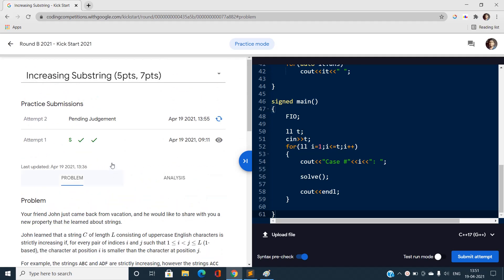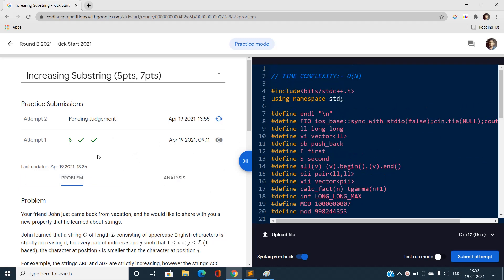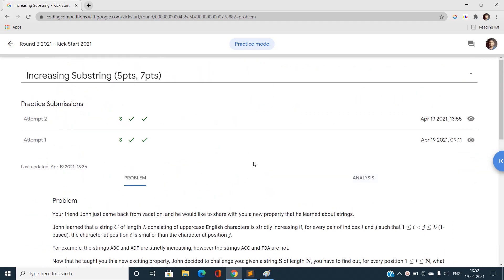The submission is pending judgment. It's taking a moment, but it looks correct. If you have any doubts, let me know in the comment section. Please like this video, share it, and subscribe to the YouTube channel for the latest updates. Thank you for watching!